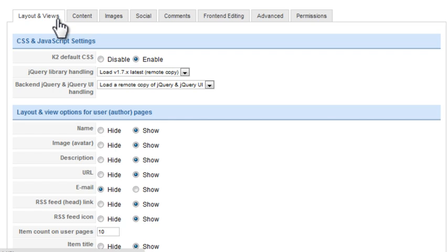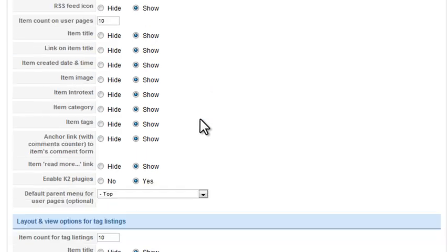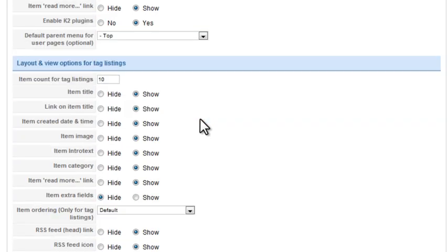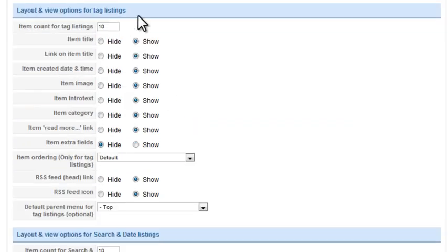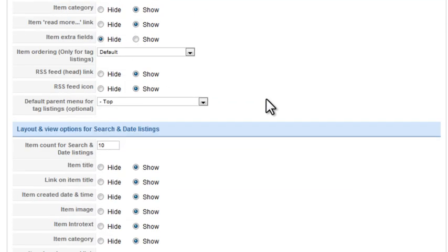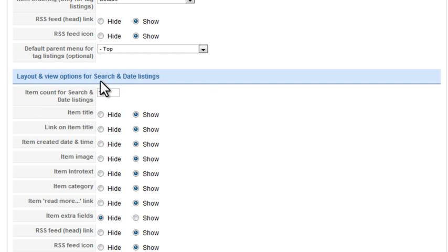Layout and Views allows you to set options for what is displayed on the user pages, tag listings, and search and date listings.